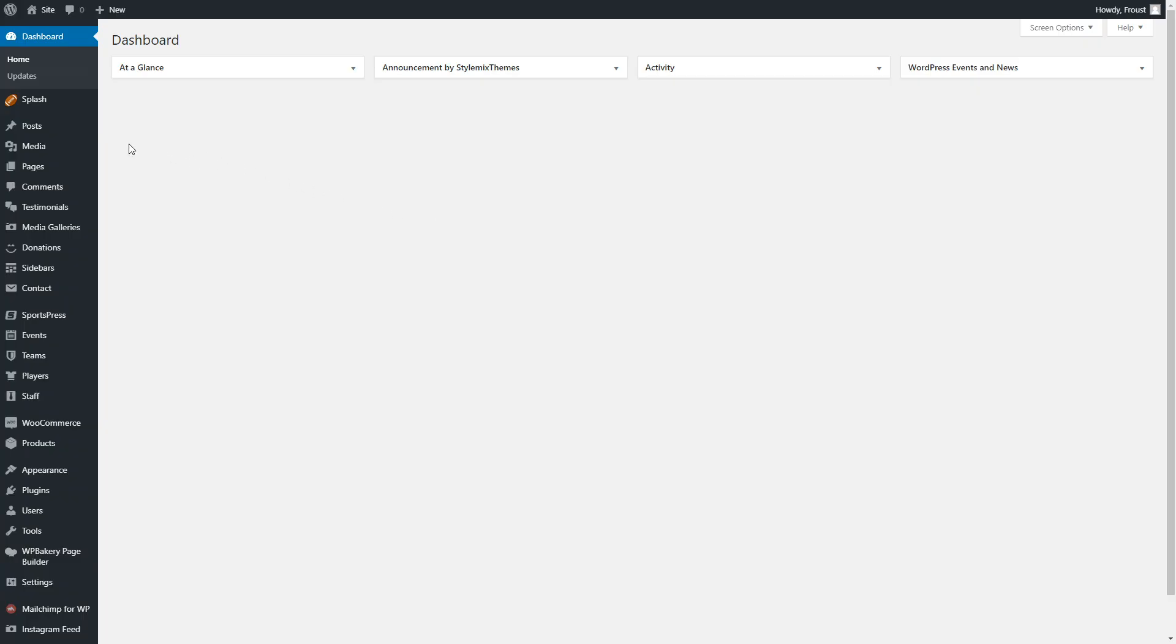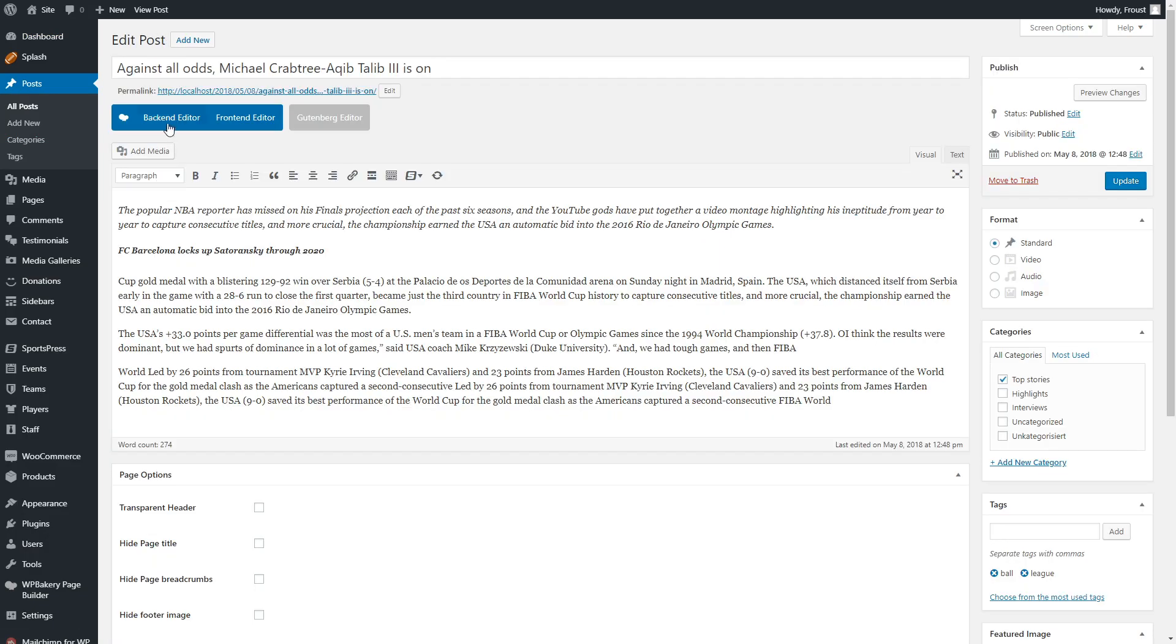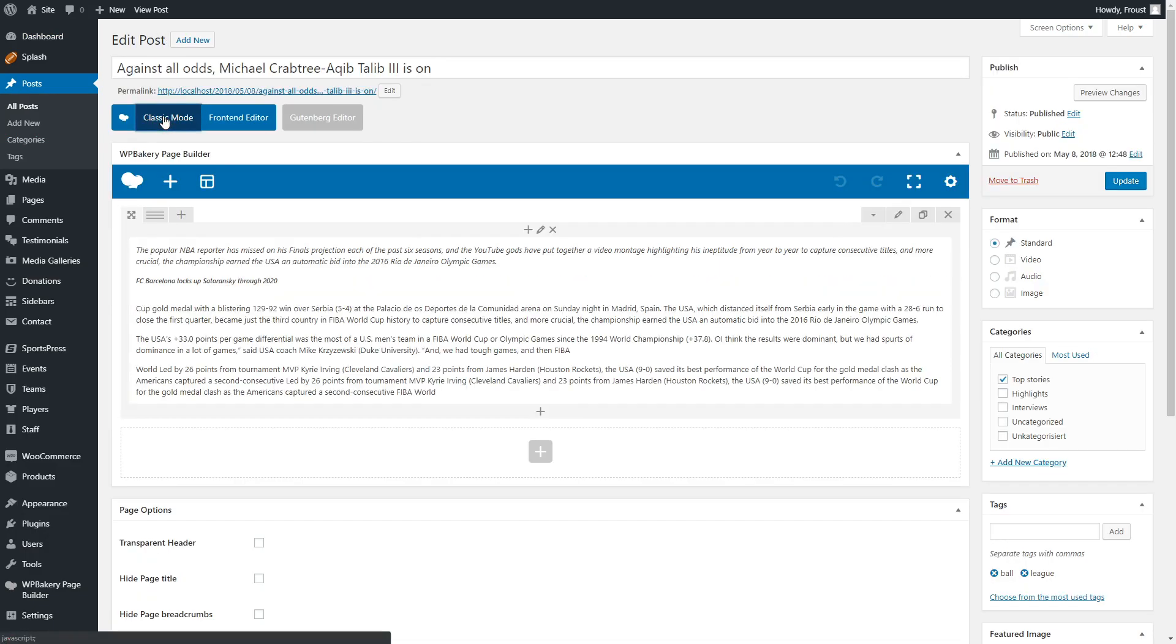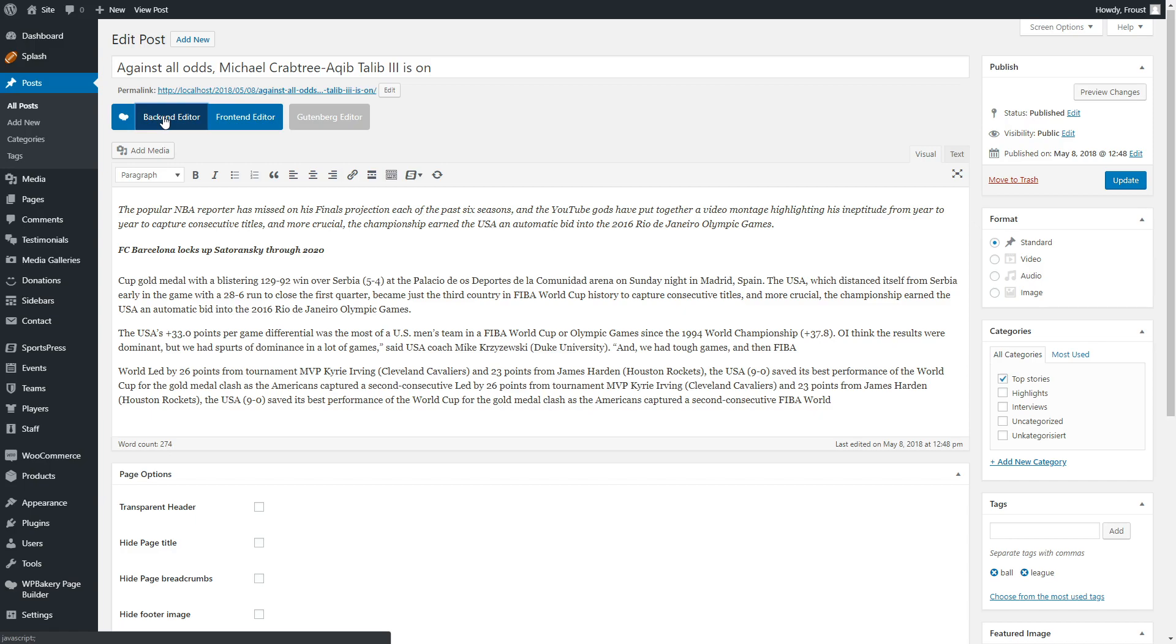In order to create posts, you need to go to the same name section. You can use Classic or Page Builder mode in order to create the site. On the right, you can choose Format. Our theme works perfectly with standard and video formats.